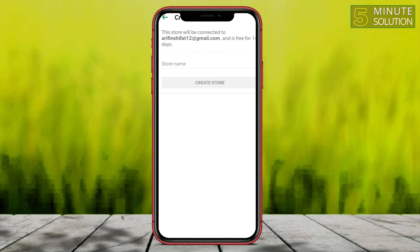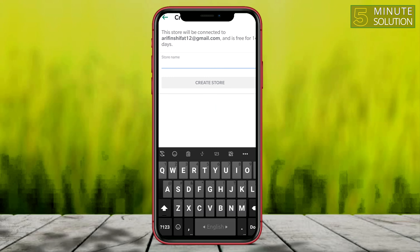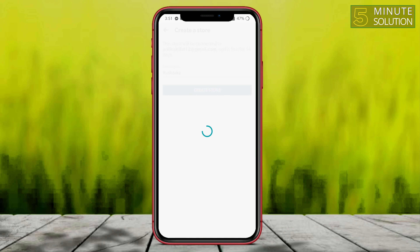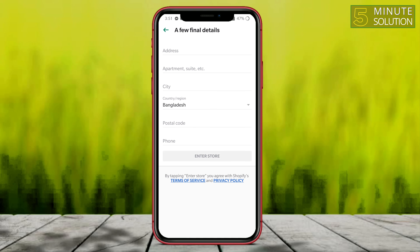Now you have to click on 'Create.' You have to give it a store name. Let's see if it's available or not. Here you can see it's telling you to check availability.